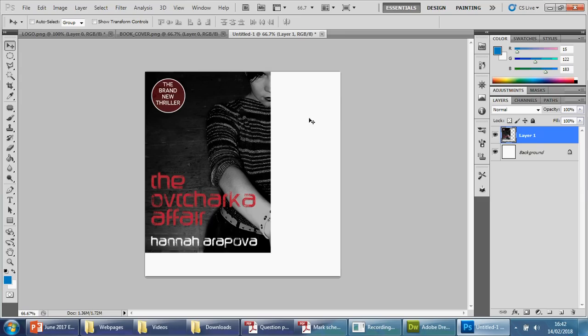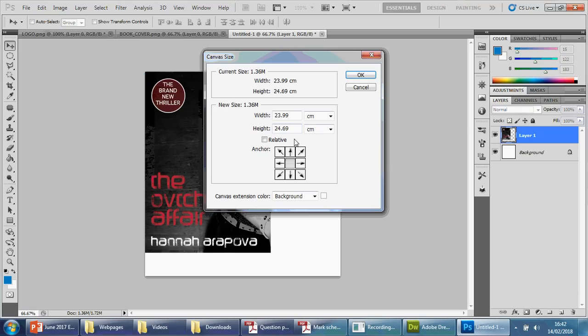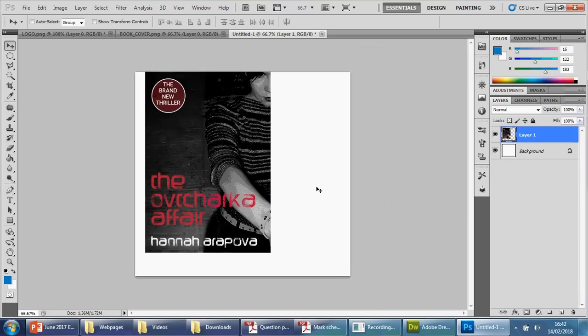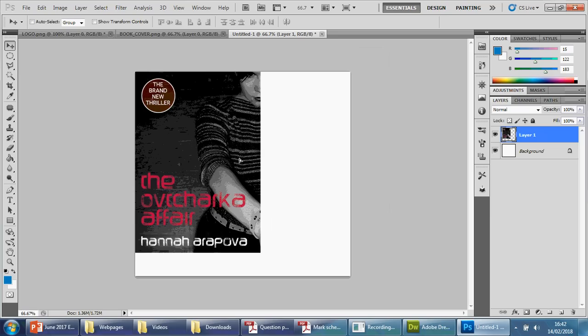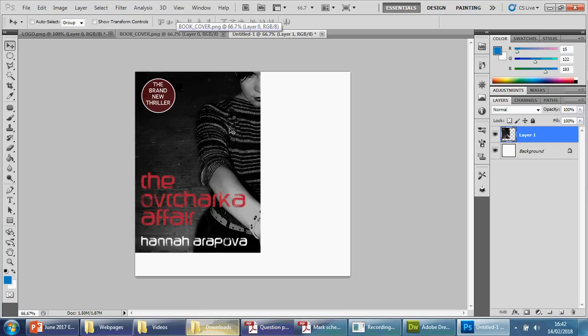So what I'm going to do is make this a bit wider. Rather than having 680, if I go to Image and Canvas Size, change this to pixels. There we go, 680. Let's try 750 for now and press okay. There we go. Now the height is obviously too long. So what I can do is get the dimensions of this picture actually.